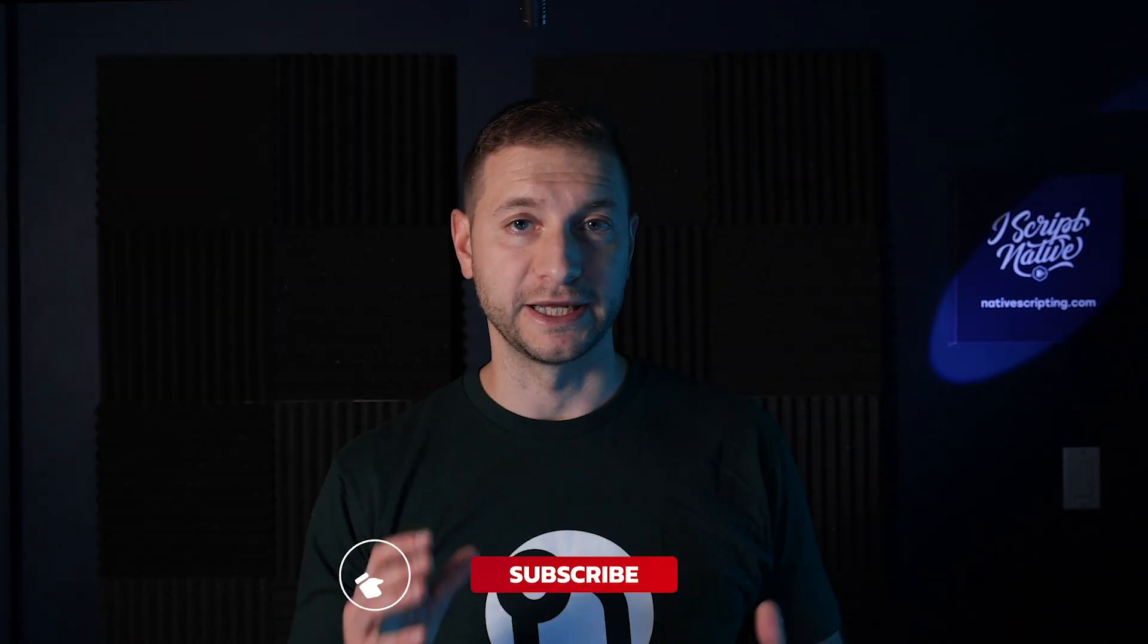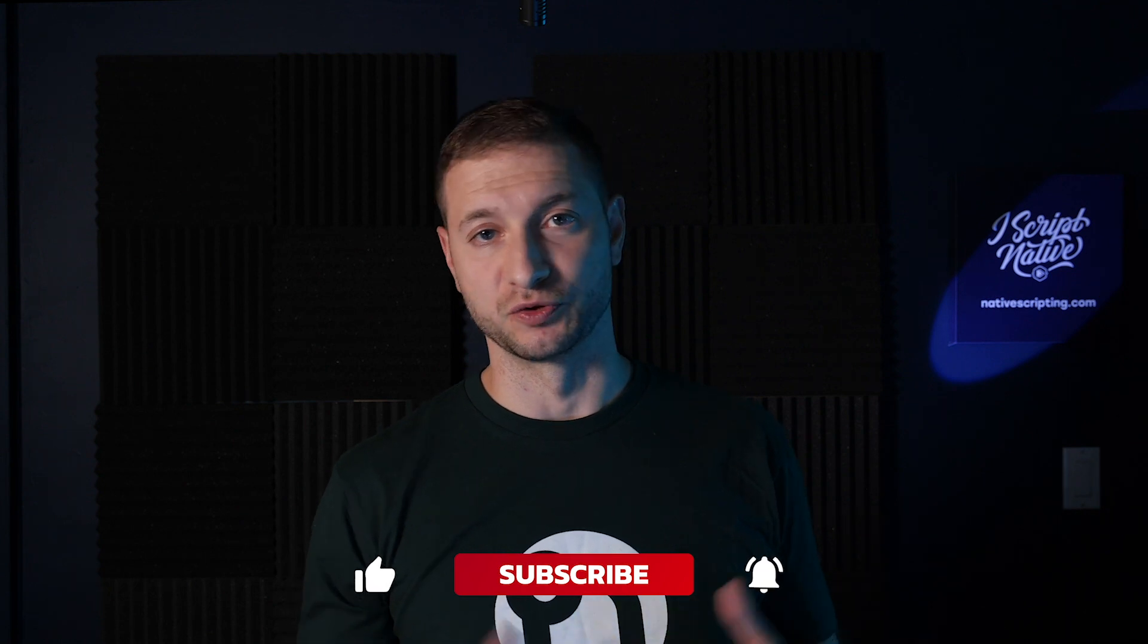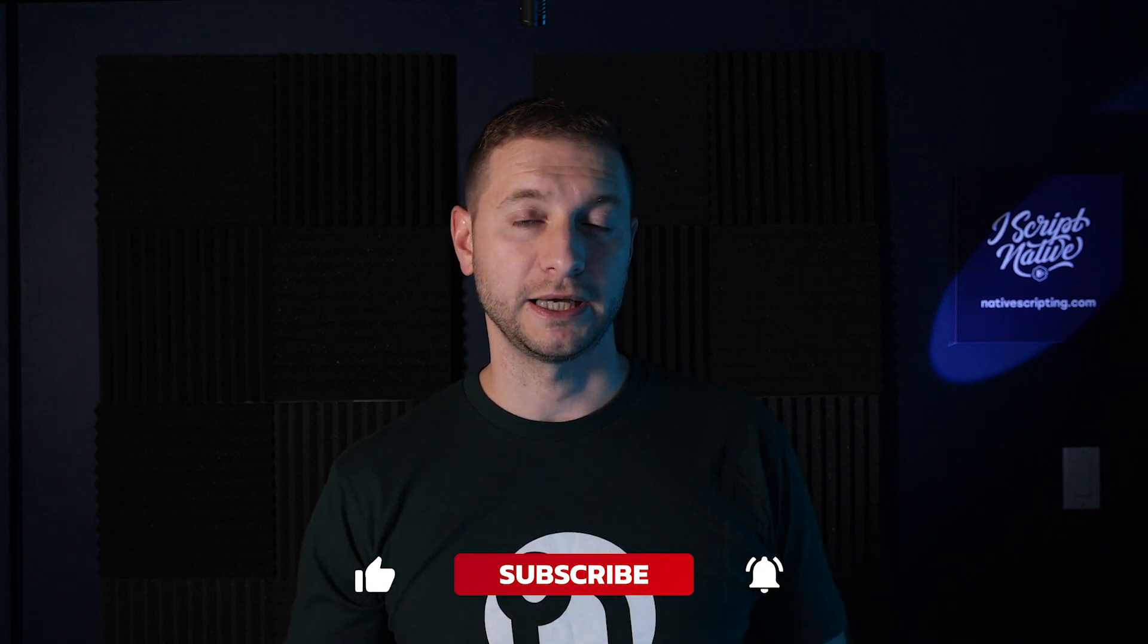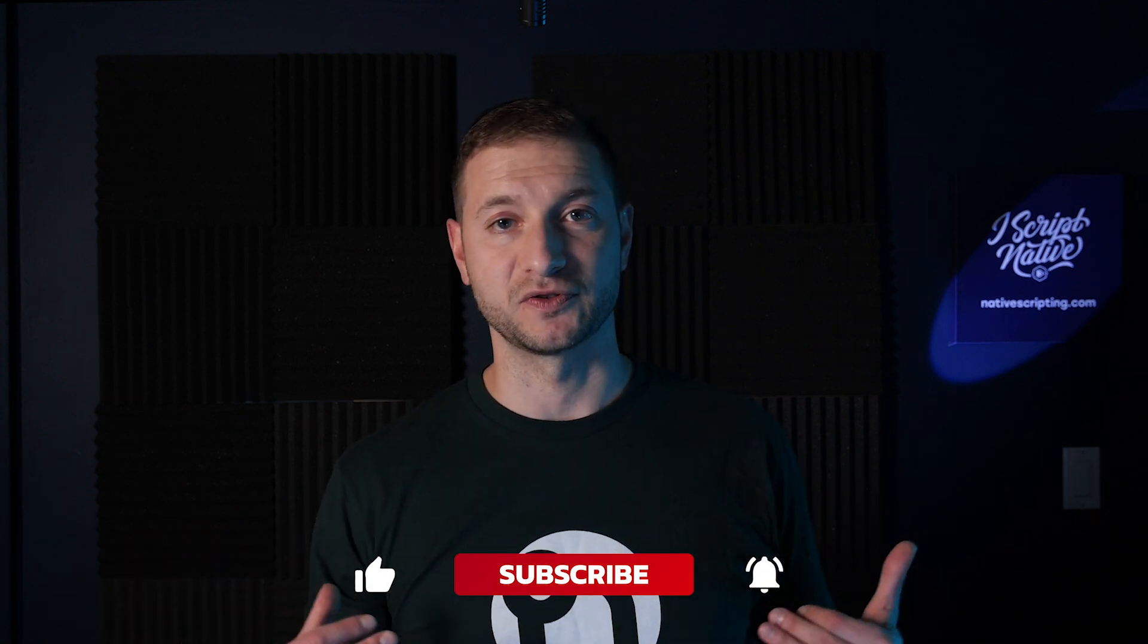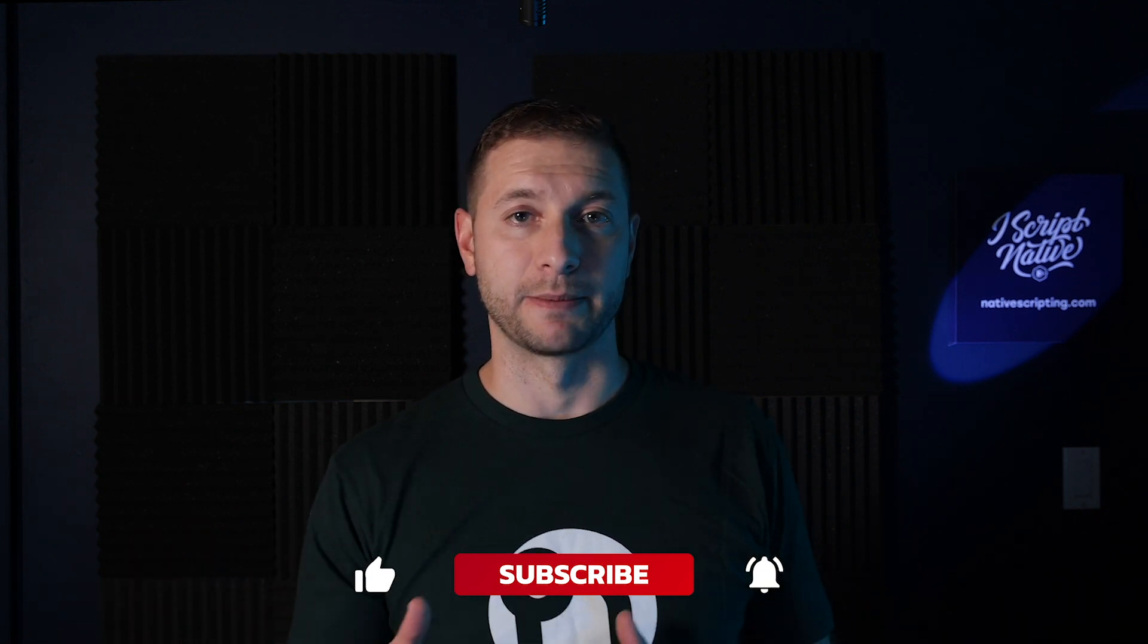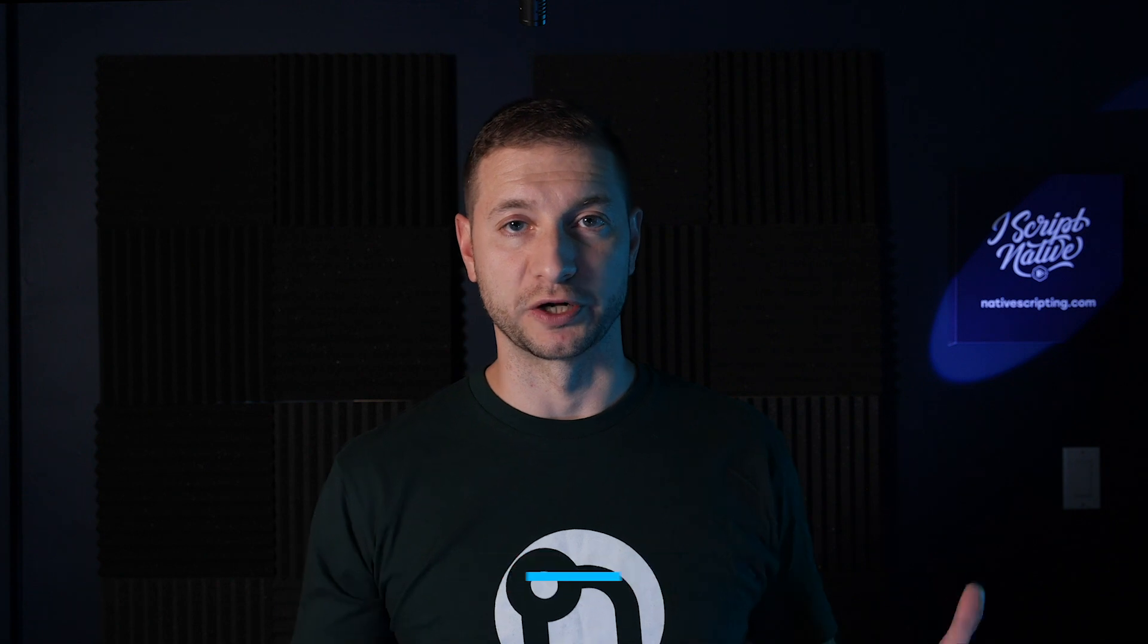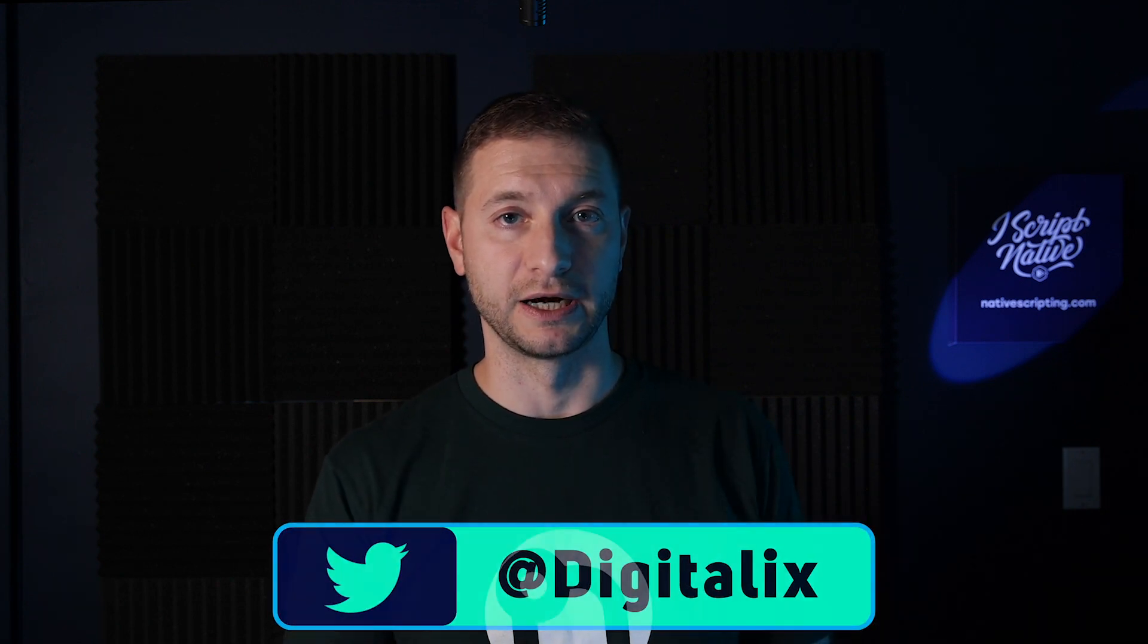Hey everybody welcome back this is Alex. If you're new here please consider subscribing to this channel. You'll get NativeScript tips tricks and tutorials and you can ask me questions about NativeScript in the comments down below or on Twitter. I'm at Digitalix over there.